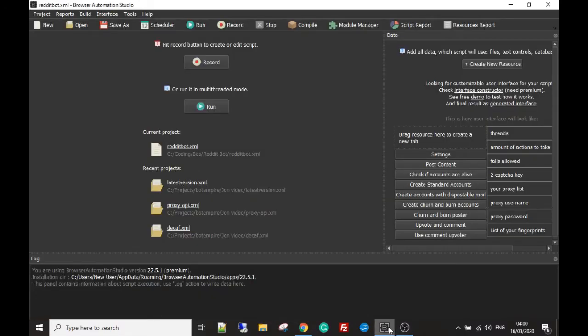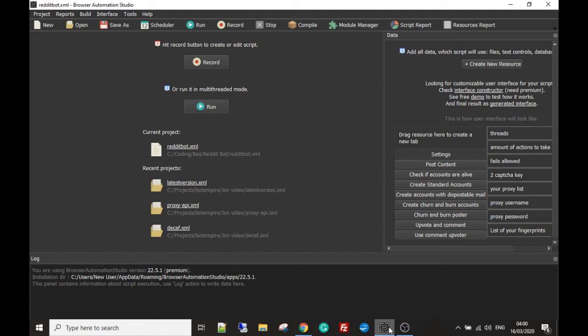Welcome back boys and girls, this is part two of building a Reddit bot. I've been having a long hard think on the best way to handle this project, so what we're going to do is I'm going to give you a copy of a Reddit bot that I used to use.